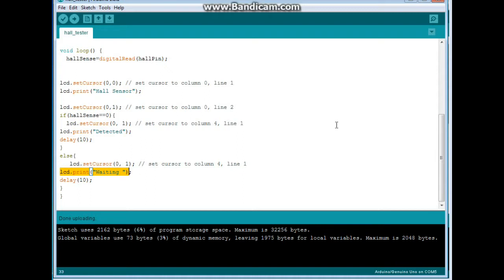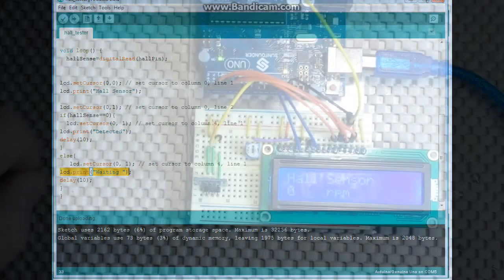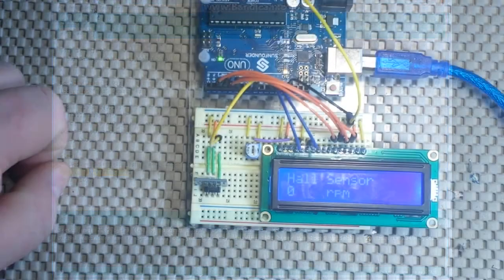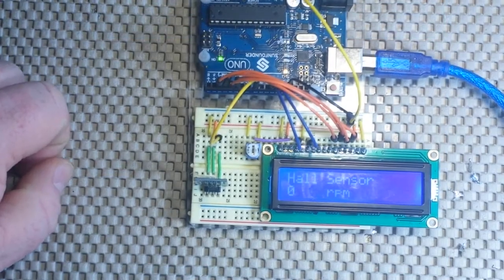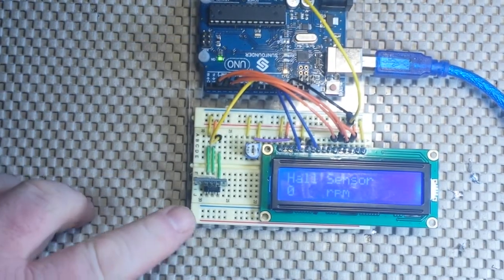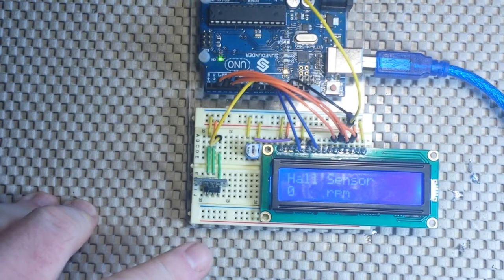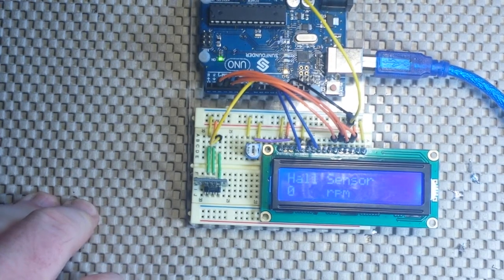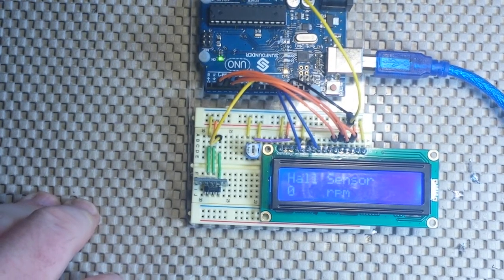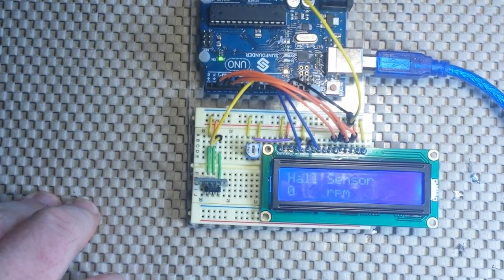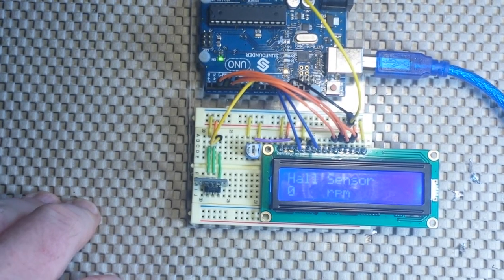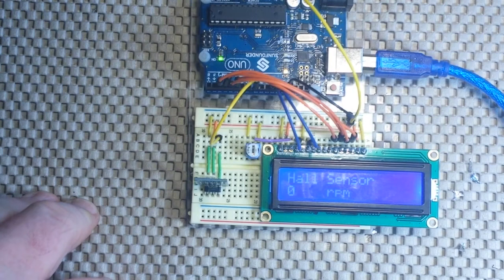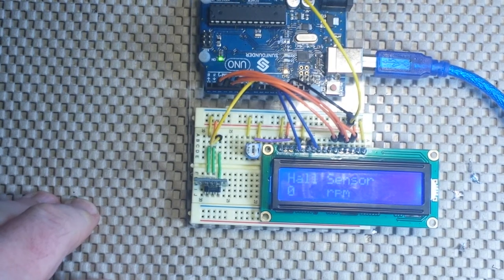Let's go back and check it again and I'll show you how we can use it as an RPM sensor. Now we can use our magnetic sensor as an RPM sensor by putting some magnets on a spinny thing.